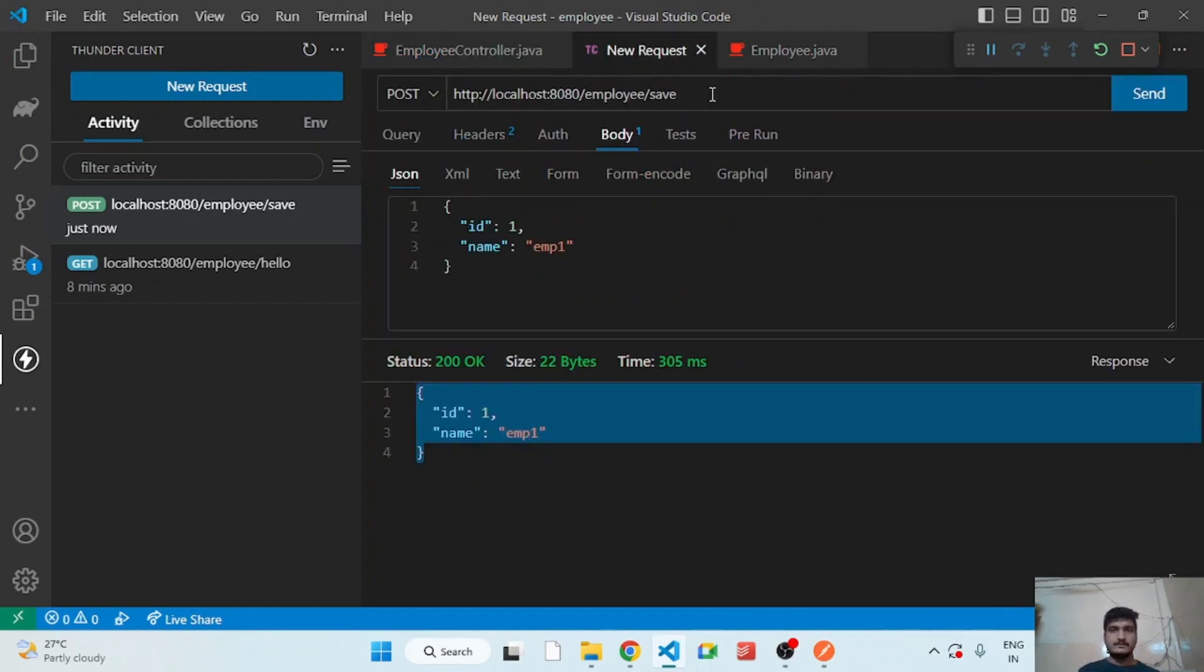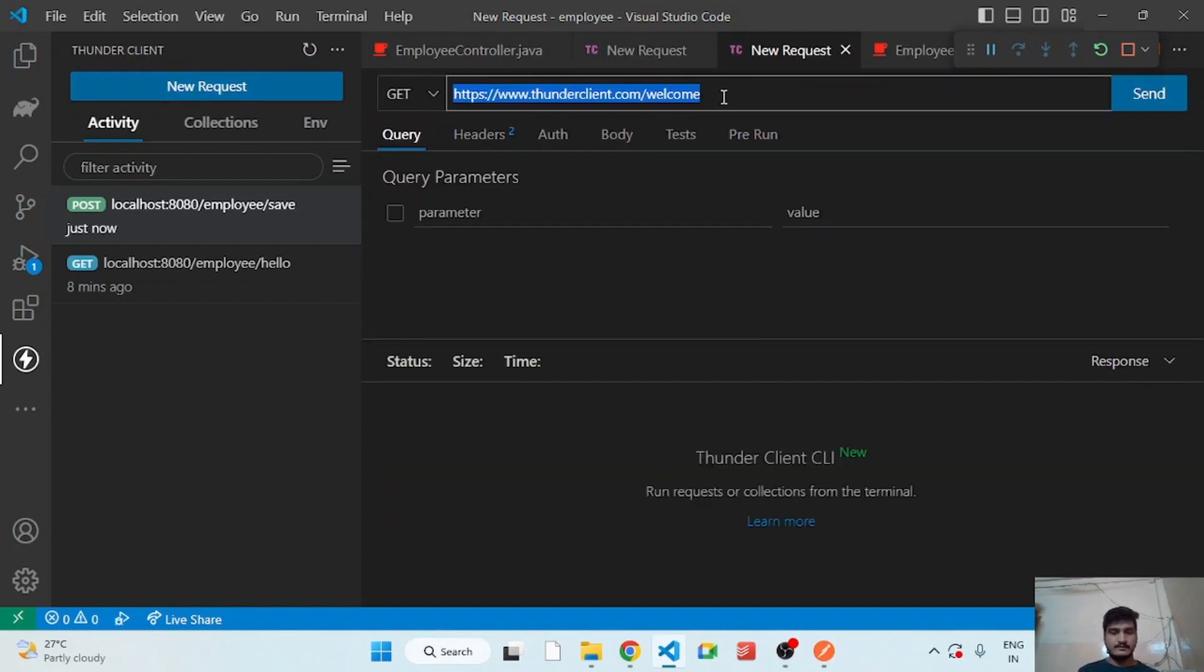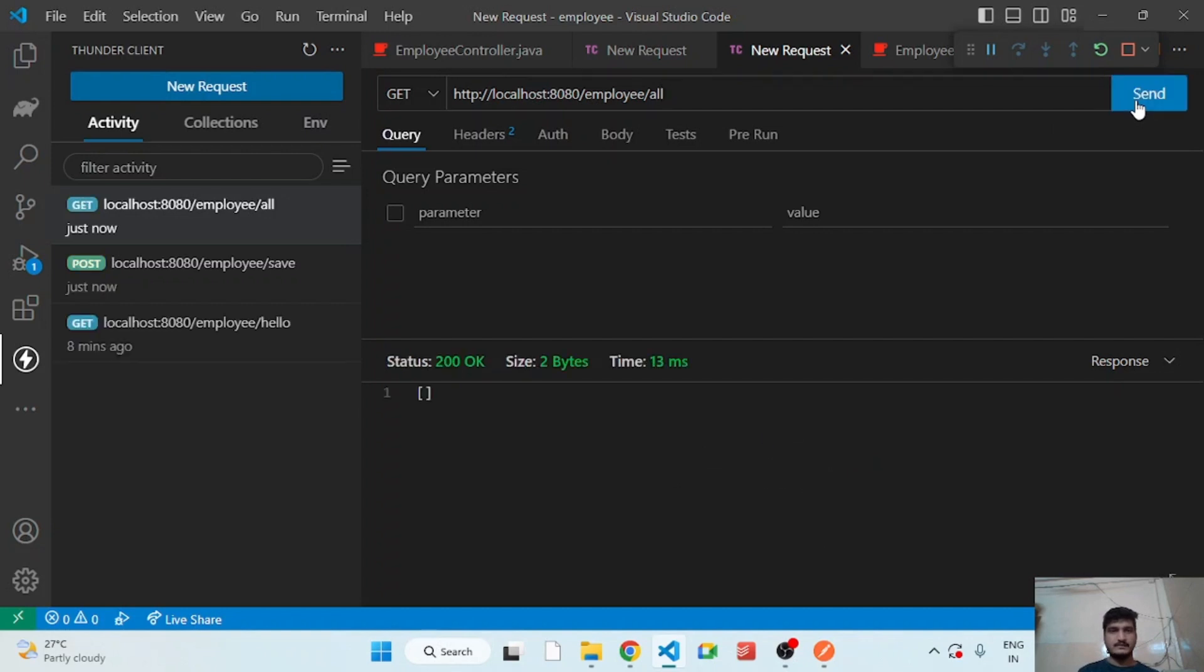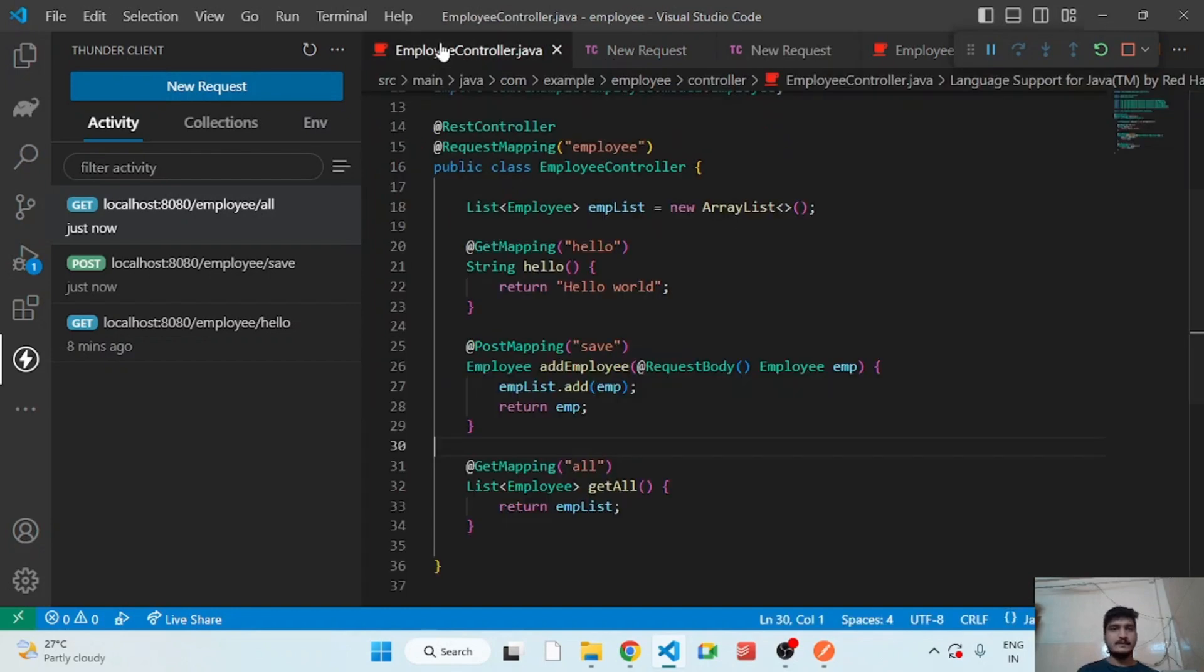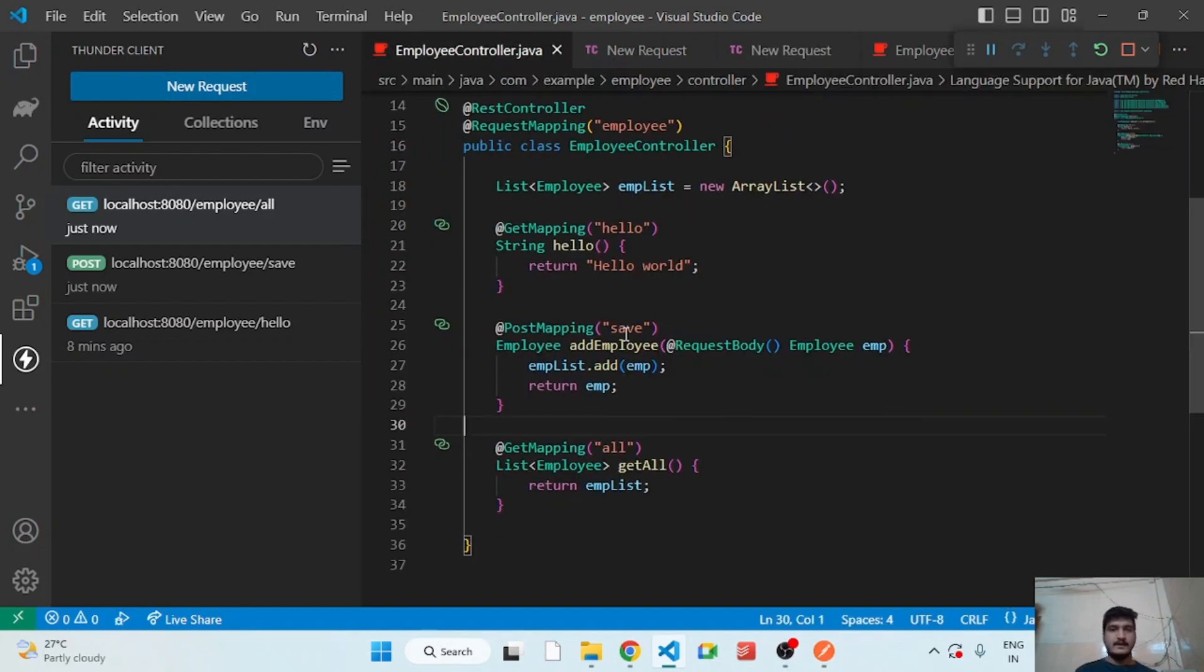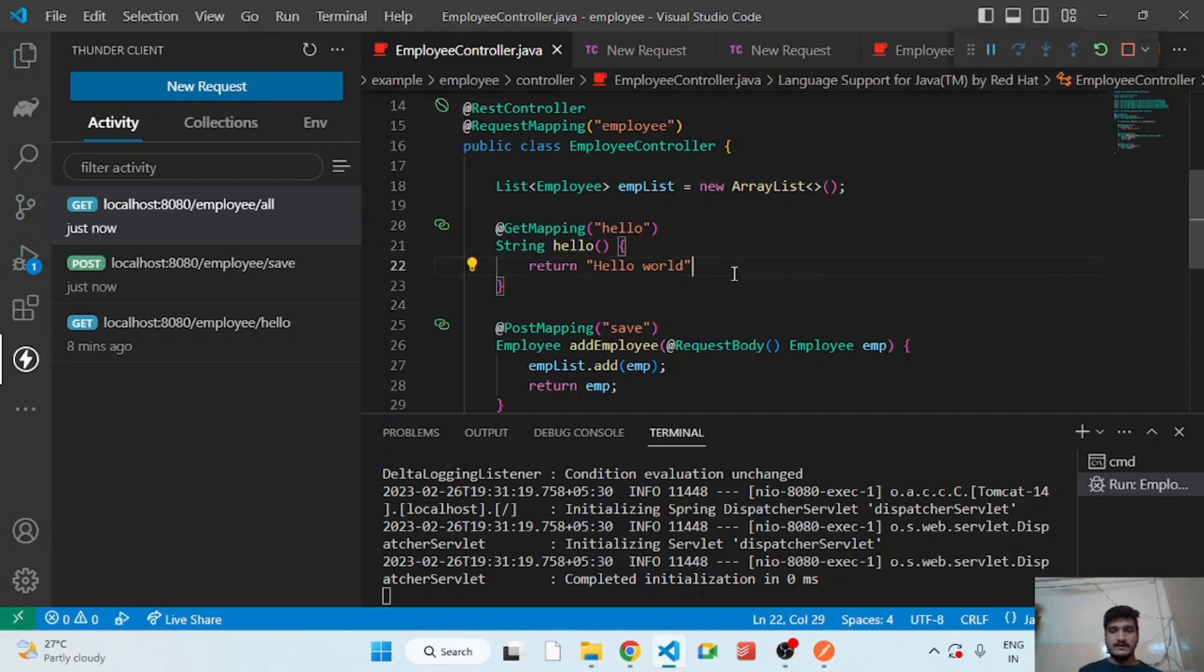So after that we have to add a new request, GET, and employee/all. So let's check. So we are getting an empty list. That is because every time I make the change in the code, our application is restarting. So as it's restarting the application, this array is getting initialized again.